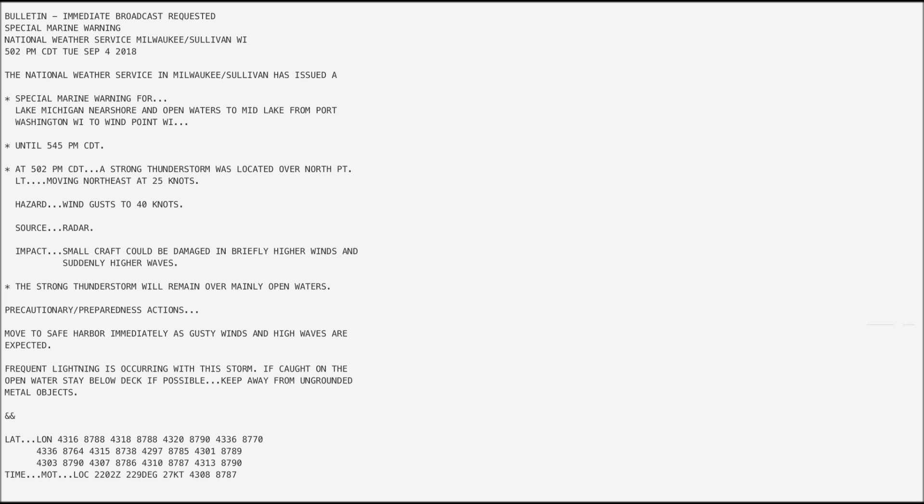At 5:02 p.m., a strong thunderstorm was located over North Point Lighthouse, moving northeast at 25 knots.